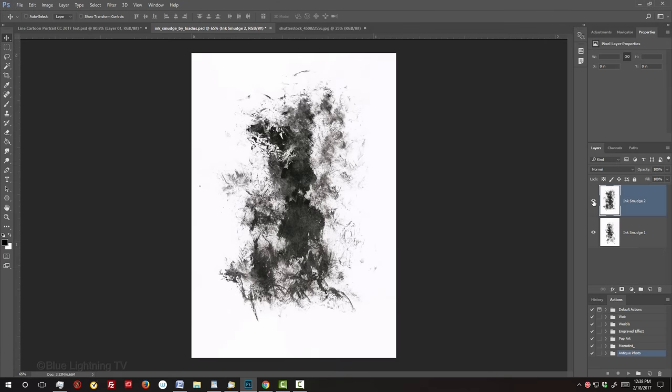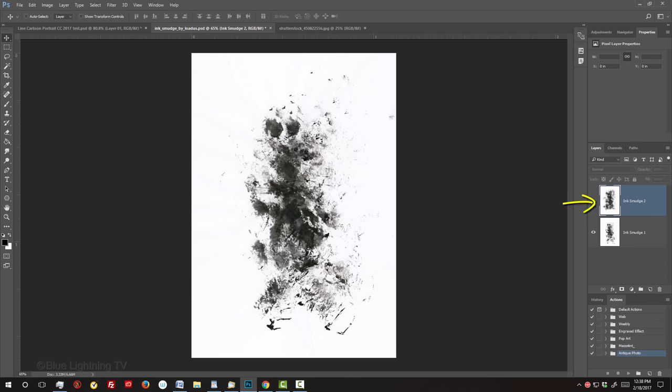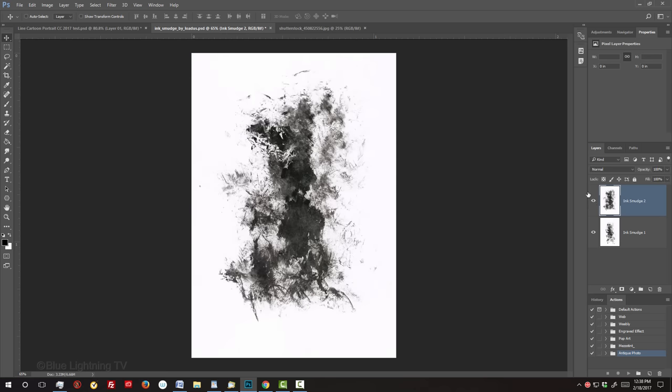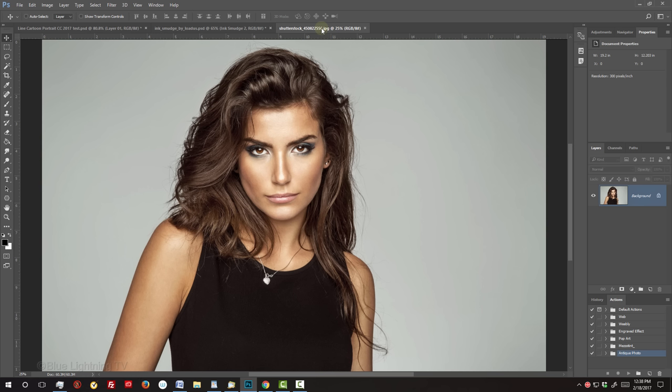I provided a Photoshop PSD document that includes these two ink smudge textures. They were created by the digital artist Jukka Korhonen of Finland. The PSD Textures document is located in my video's description or project files below. Open a photo of someone that you'd like to use for this project. I downloaded this one from Shutterstock.